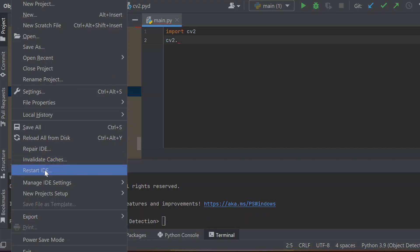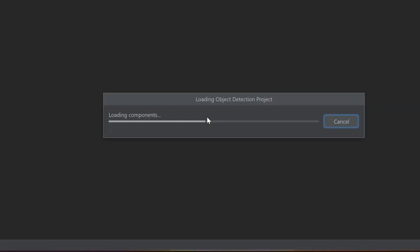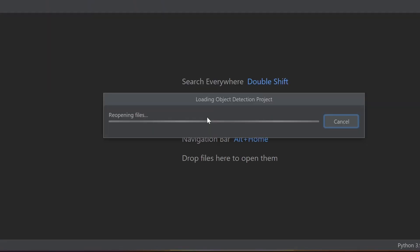We just need to restart the IDE from here, or you can just directly close it from here. Then you need to open it again.